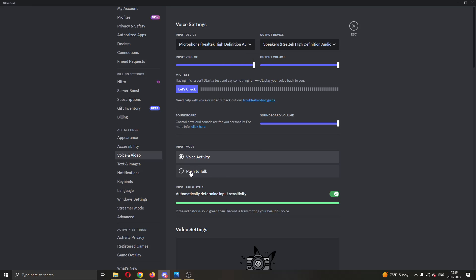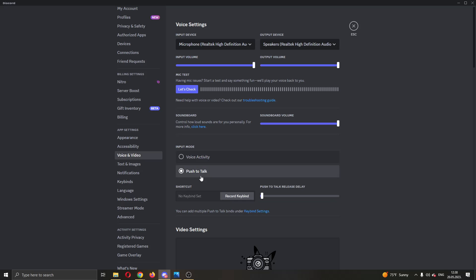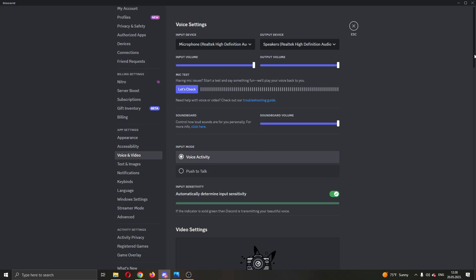After that, you can go ahead and select push to talk. So only when you want to talk, you have to press a button so that you will then talk, because sometimes you're talking directly while the game is active, it can make cutouts if this voice activity option is enabled.